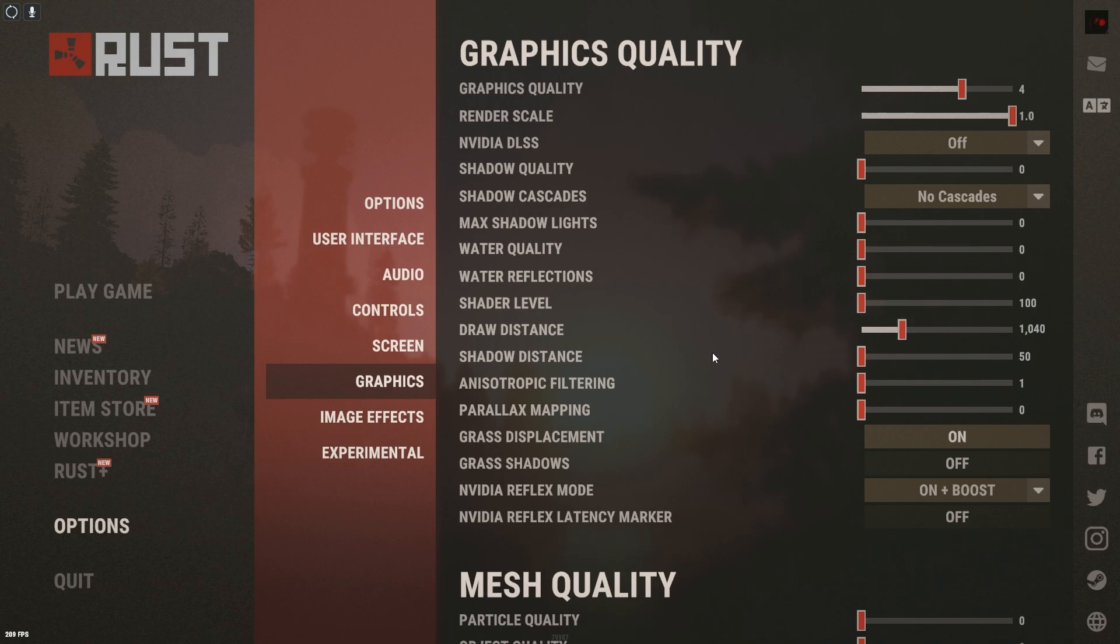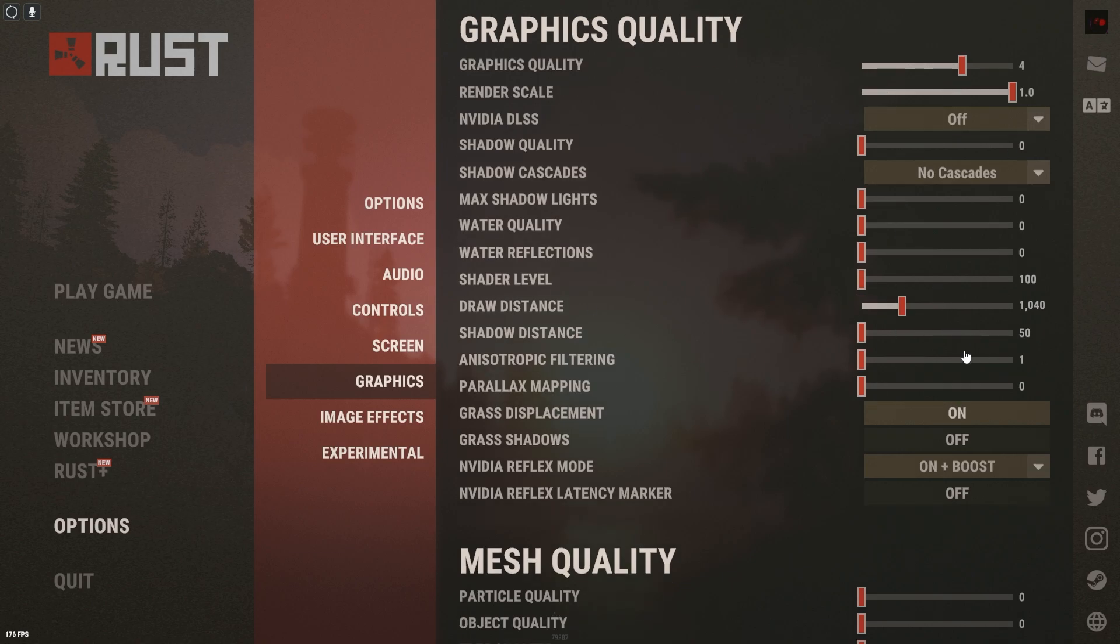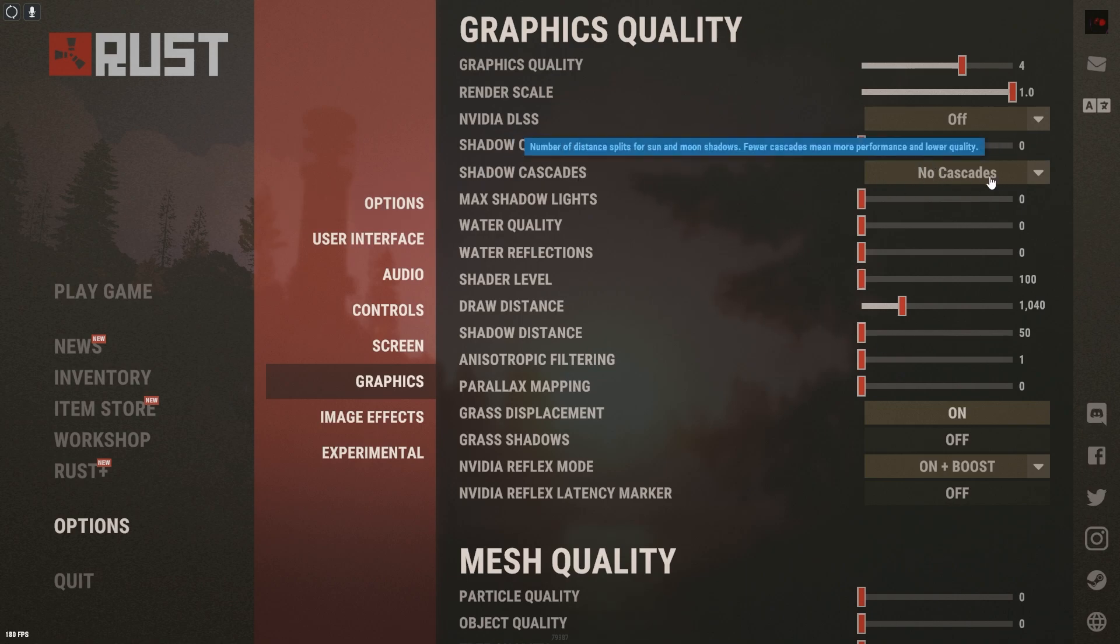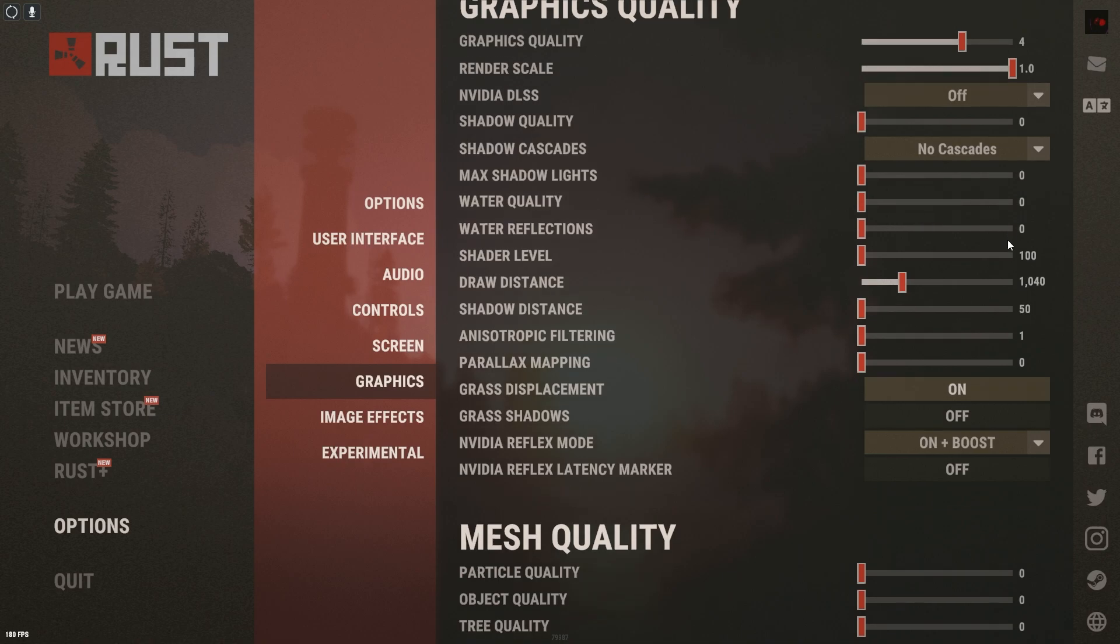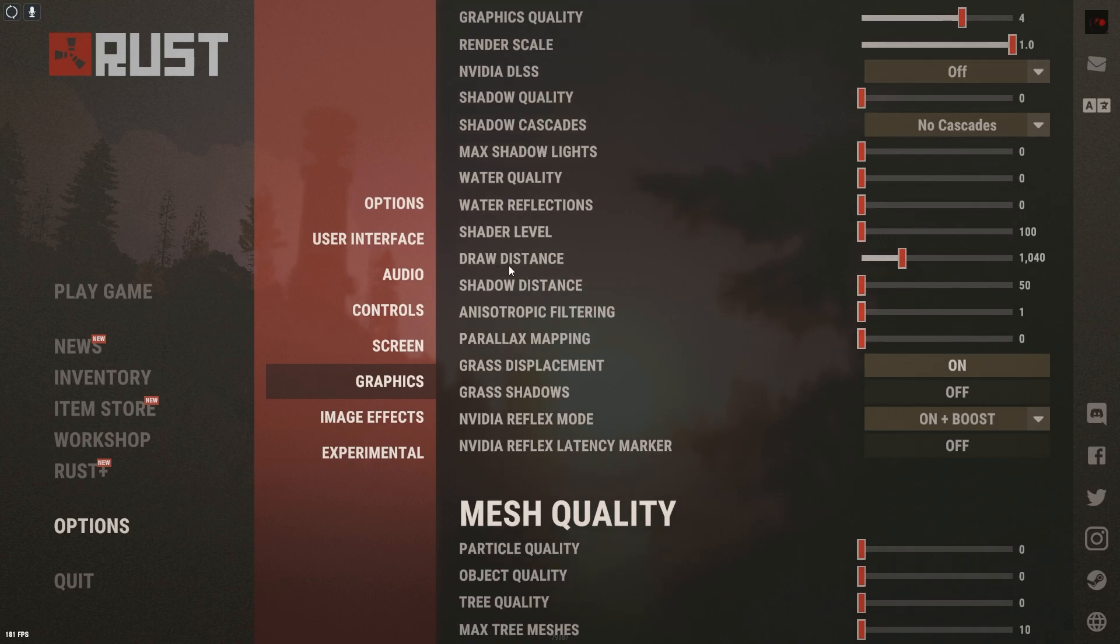I want performance more than what it looks like. So the performance is what allows us to go and take on these 1v1s and come out with some pretty cool clips. But this is what I have so far. Shadow cascades, no cascades at all. Max shadow lights, we just turn pretty much everything low.